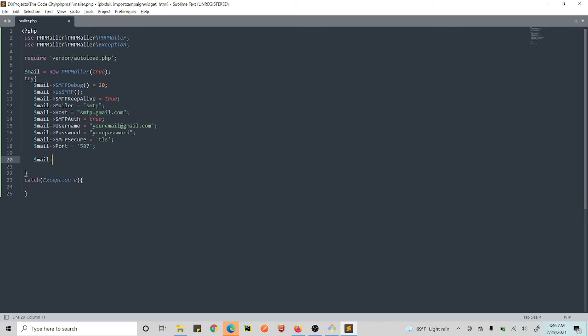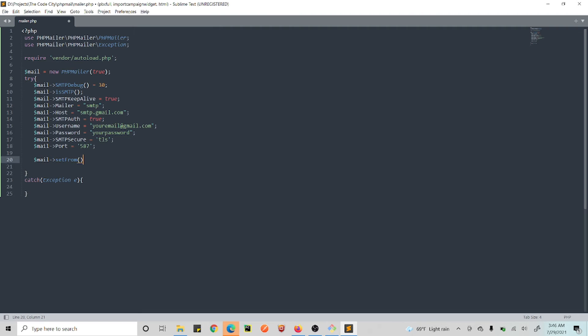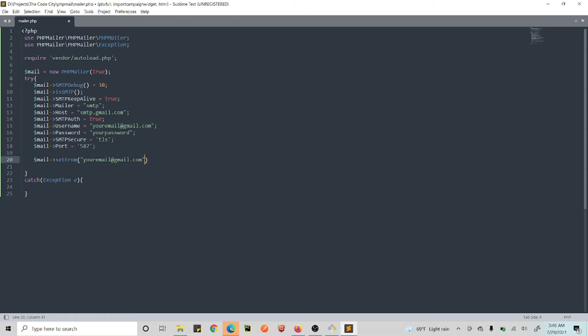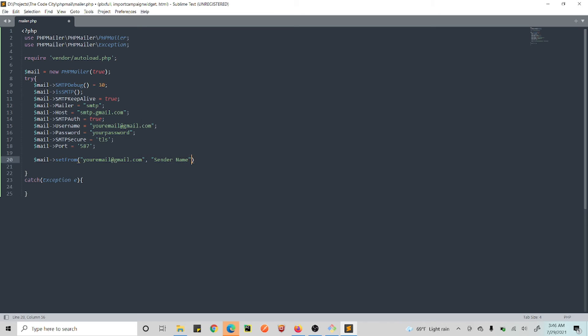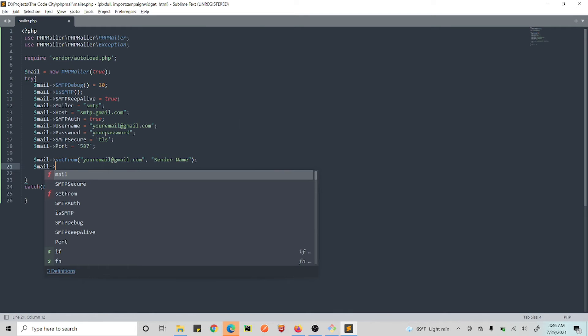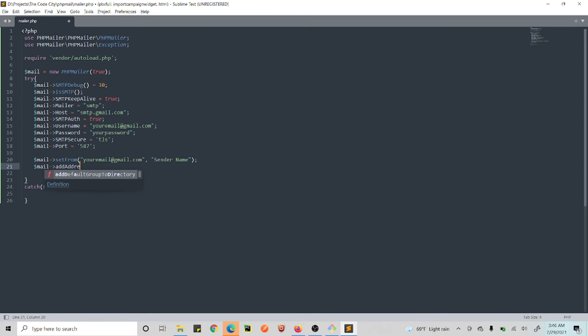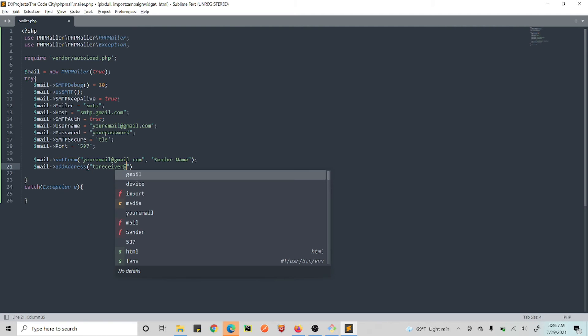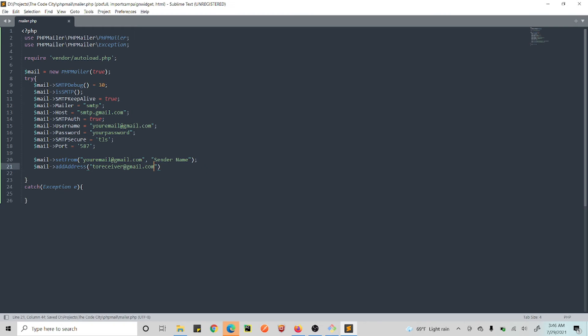Alright, so now we have our configuration ready. Now we just send our email. So $mail, we need to set from—from which email are we sending. So again, this is your email. You can just copy-paste it here. And then you need your name that you want to appear. You can put anything here. And then you just need to add address.